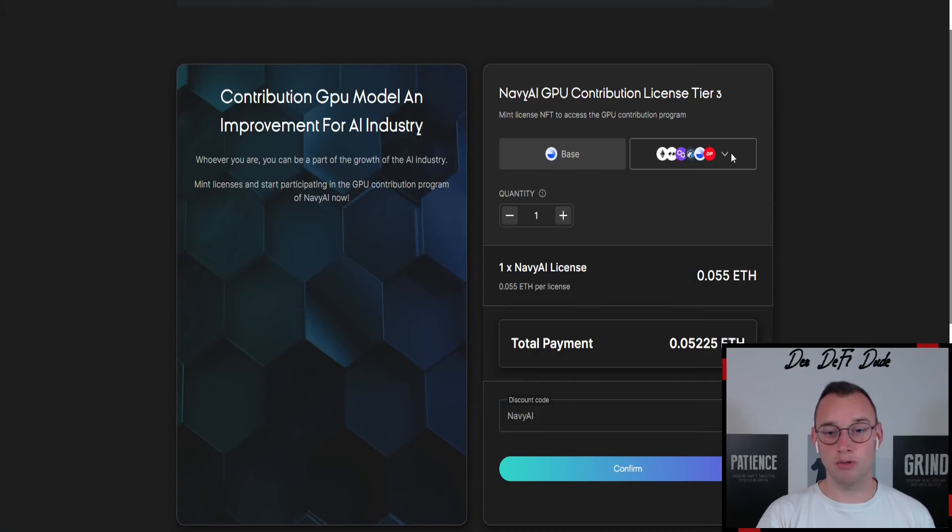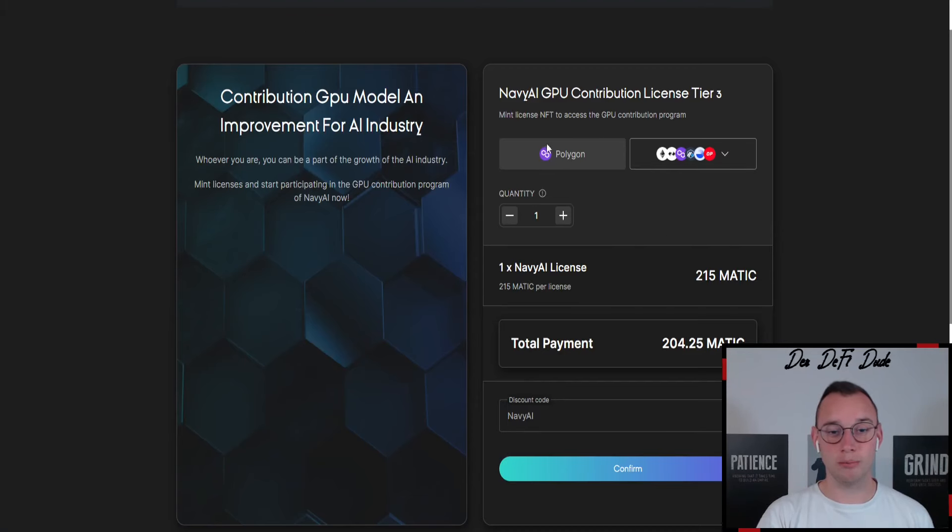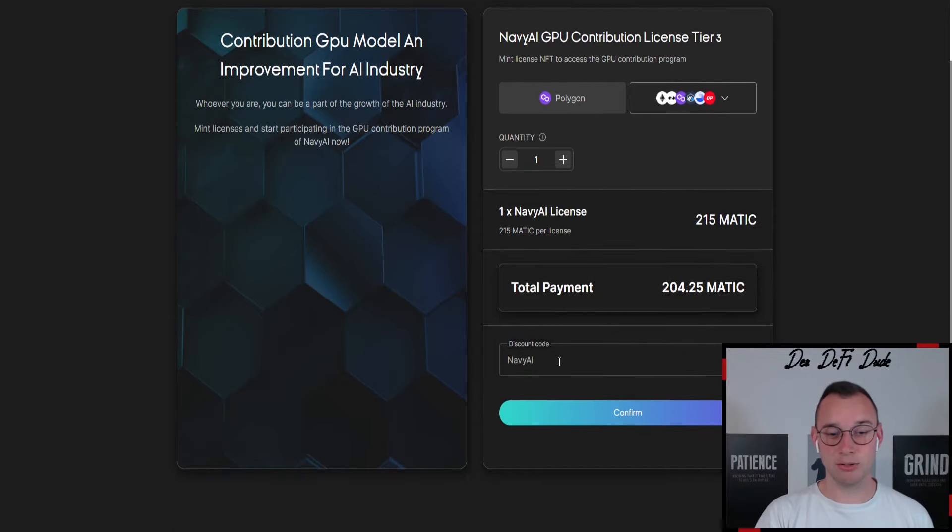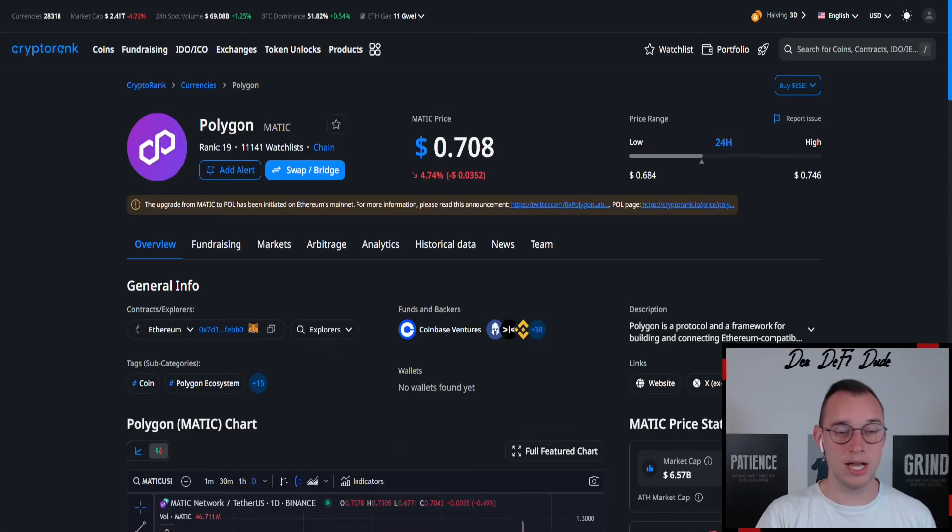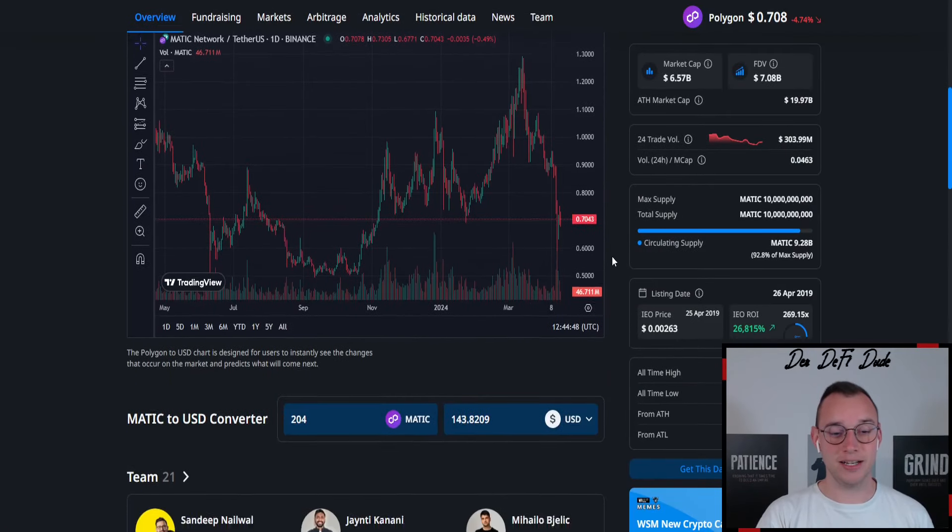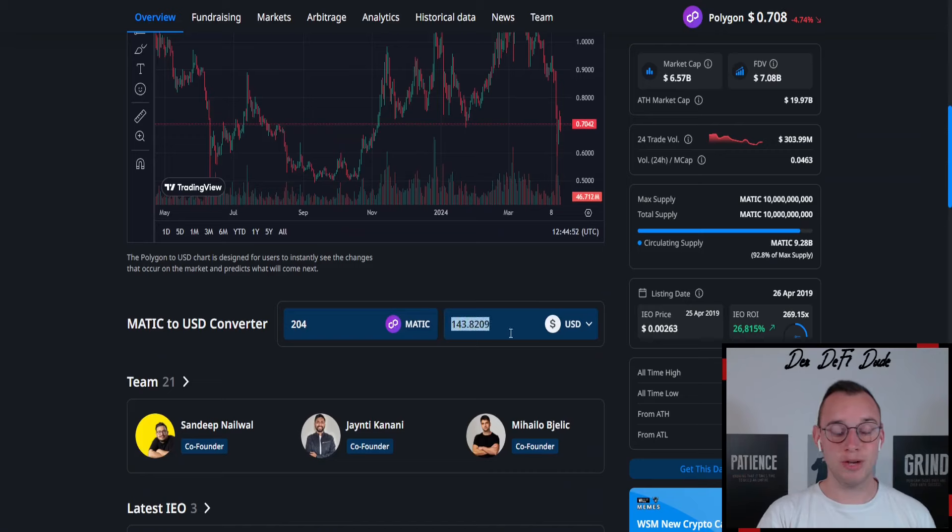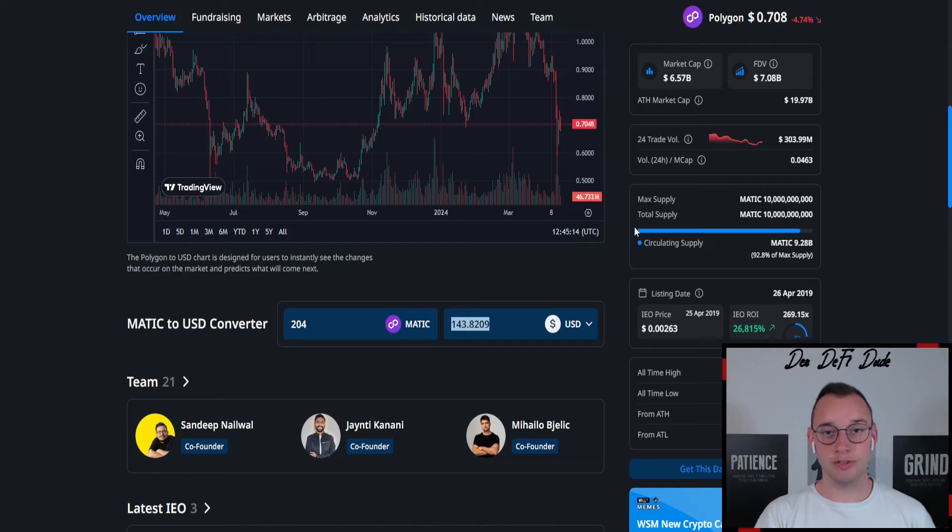But if we go over and purchase them on the Polygon blockchain with Matic and apply the discount code—always make sure to apply the discount code, this is a universal code which everyone can use—and then check the price again, we can see that you can purchase them on Matic for 143 US dollars.